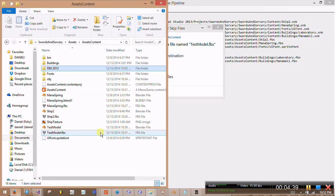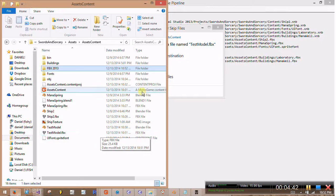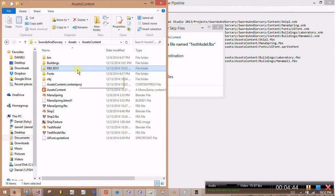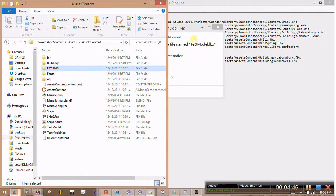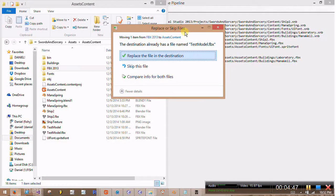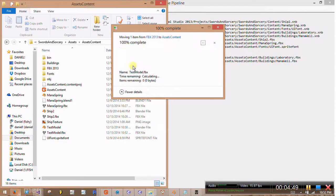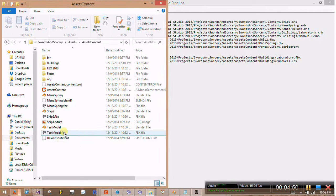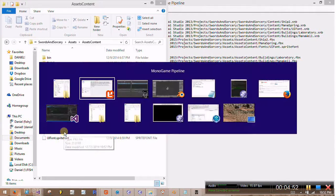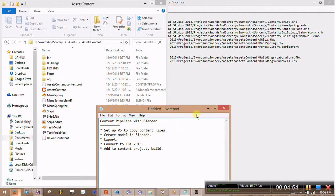So basically, we're replacing the FBX that Blender exported with the 2013 FBX that the converter made. So we'll do that. And that's all good.